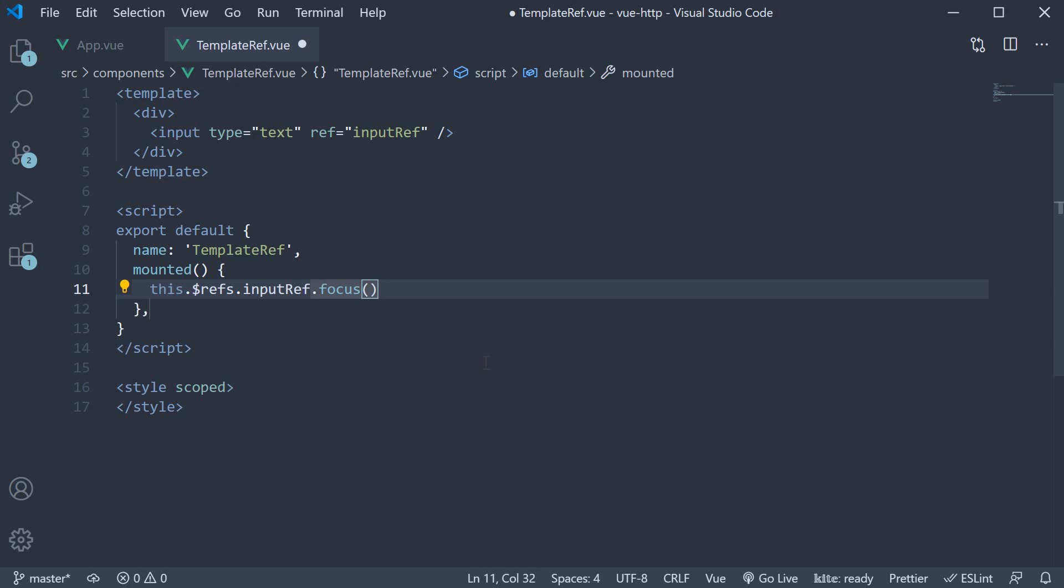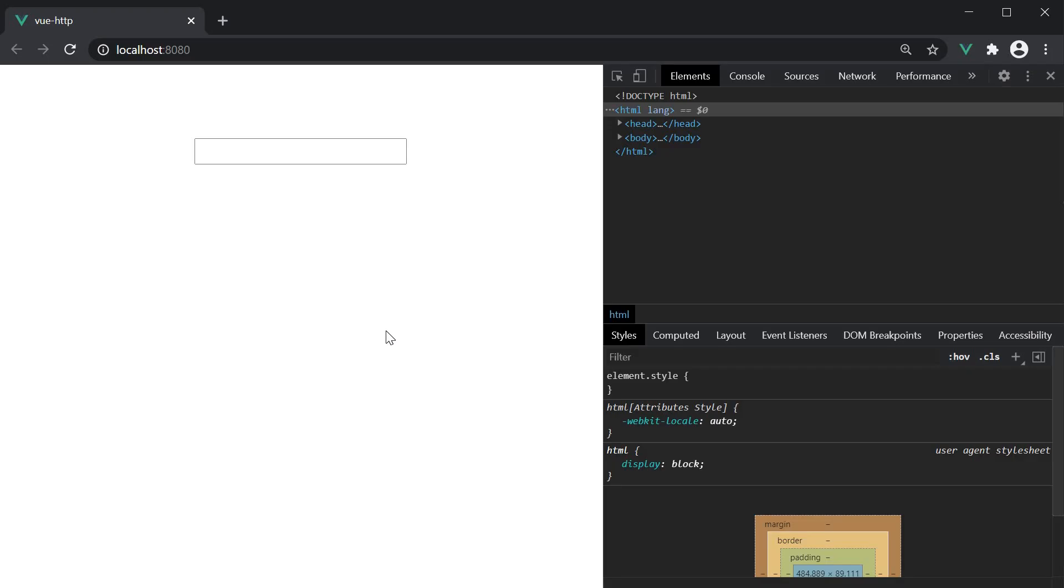If we now save the file and take a look at the browser. Refresh. And our input should be focused on page load.